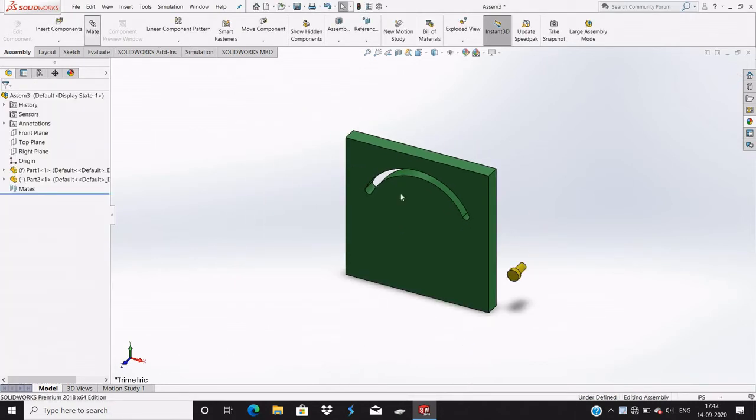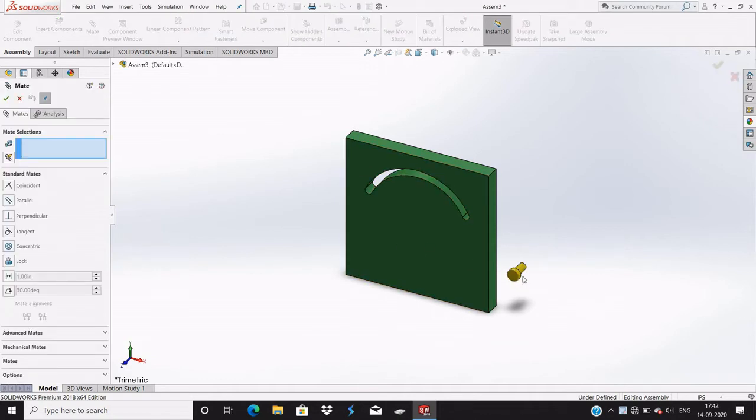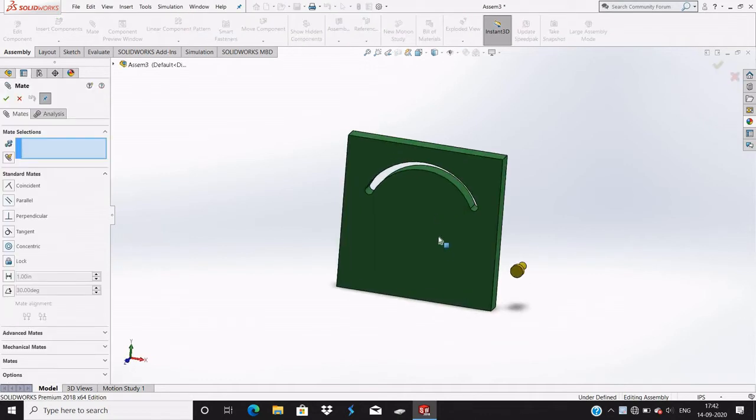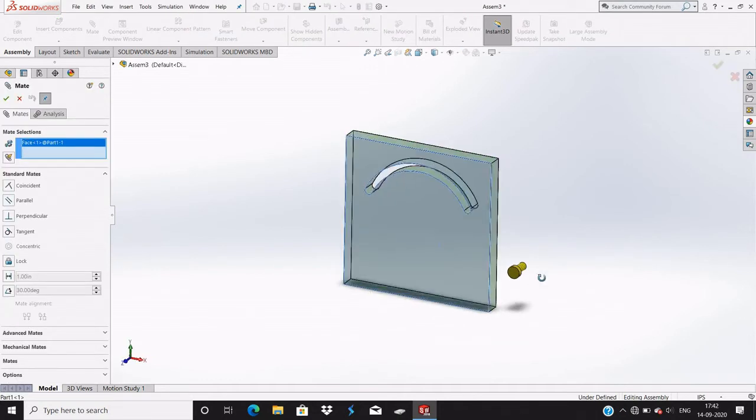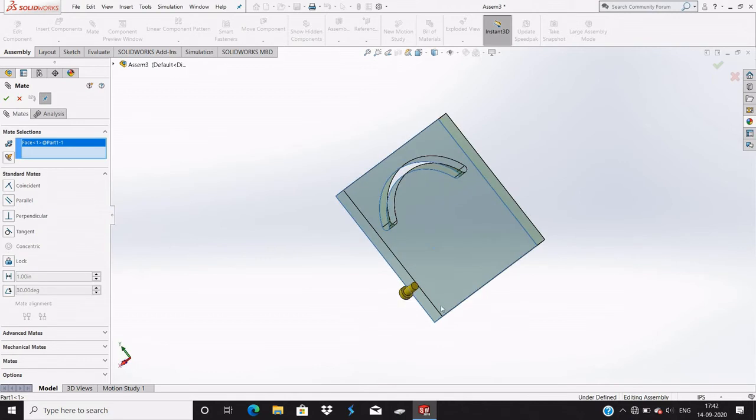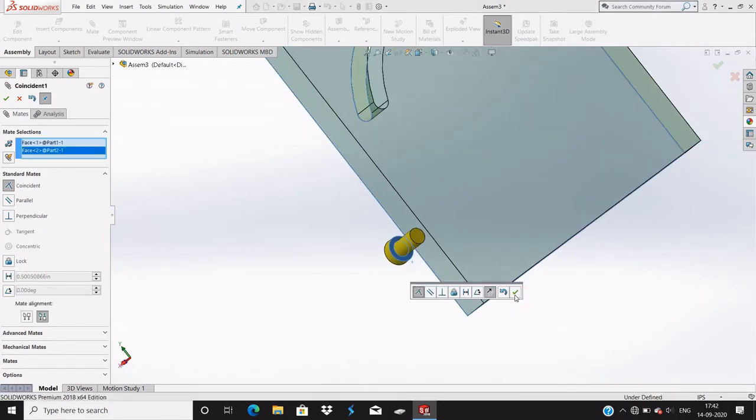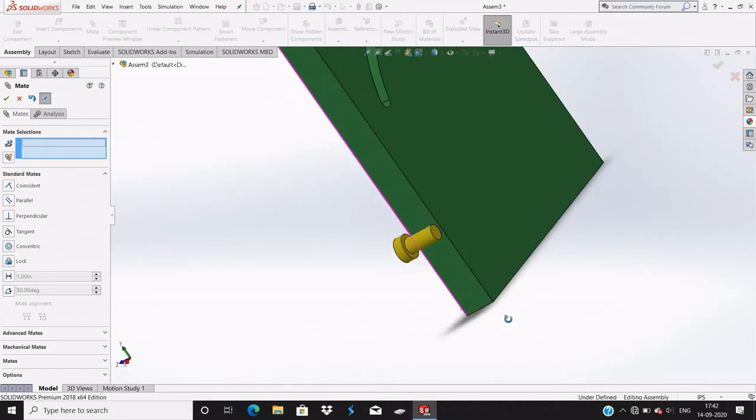Okay, now make this surface and this one coincide.